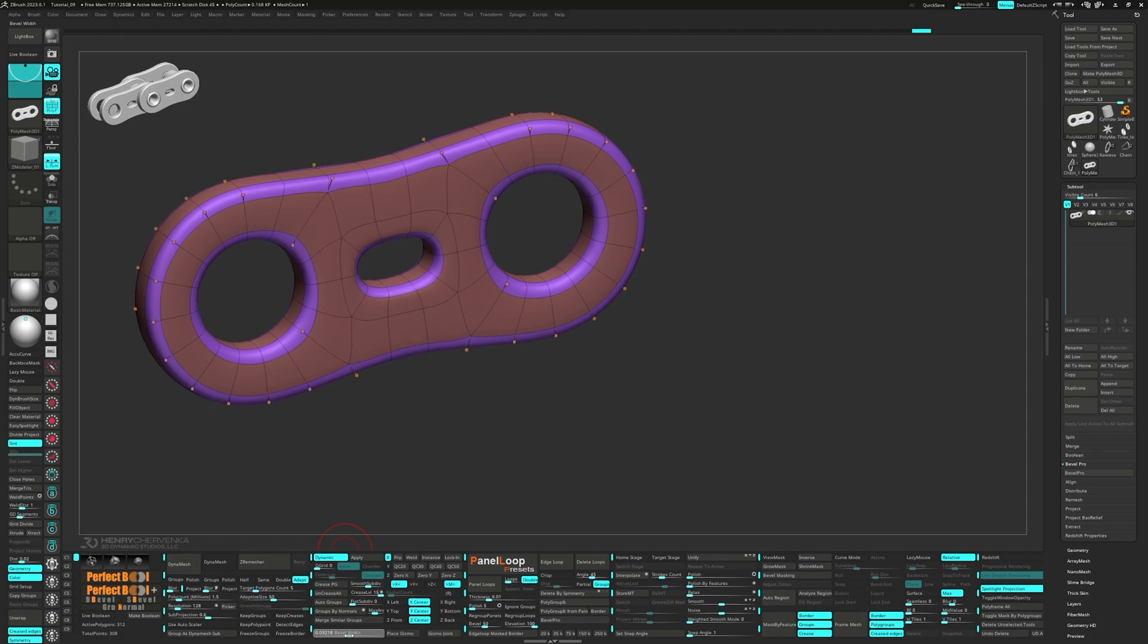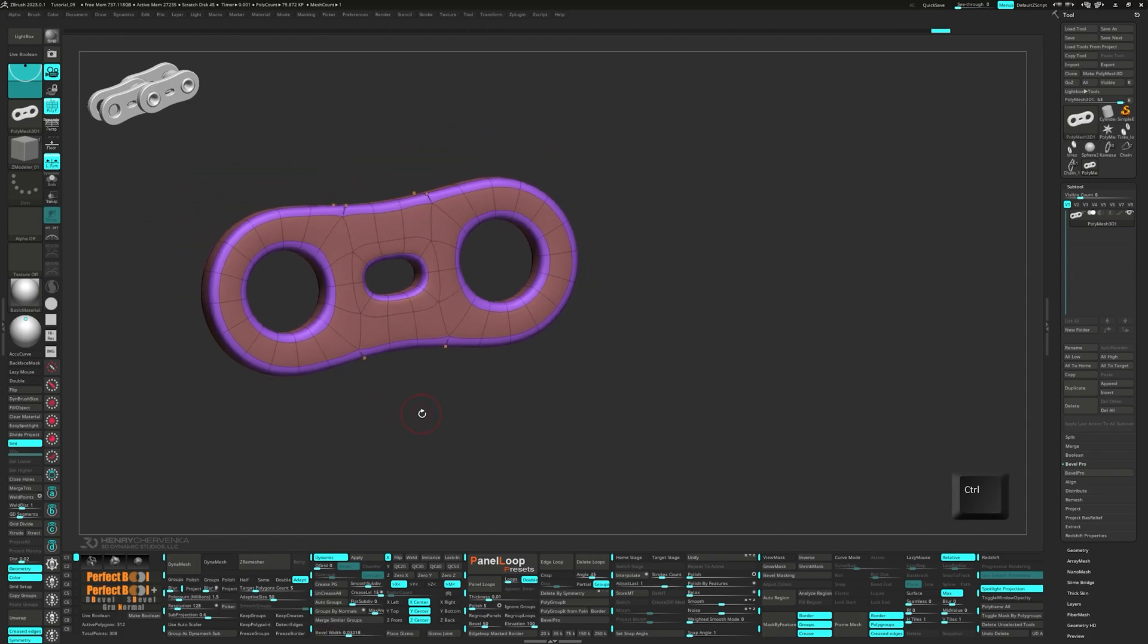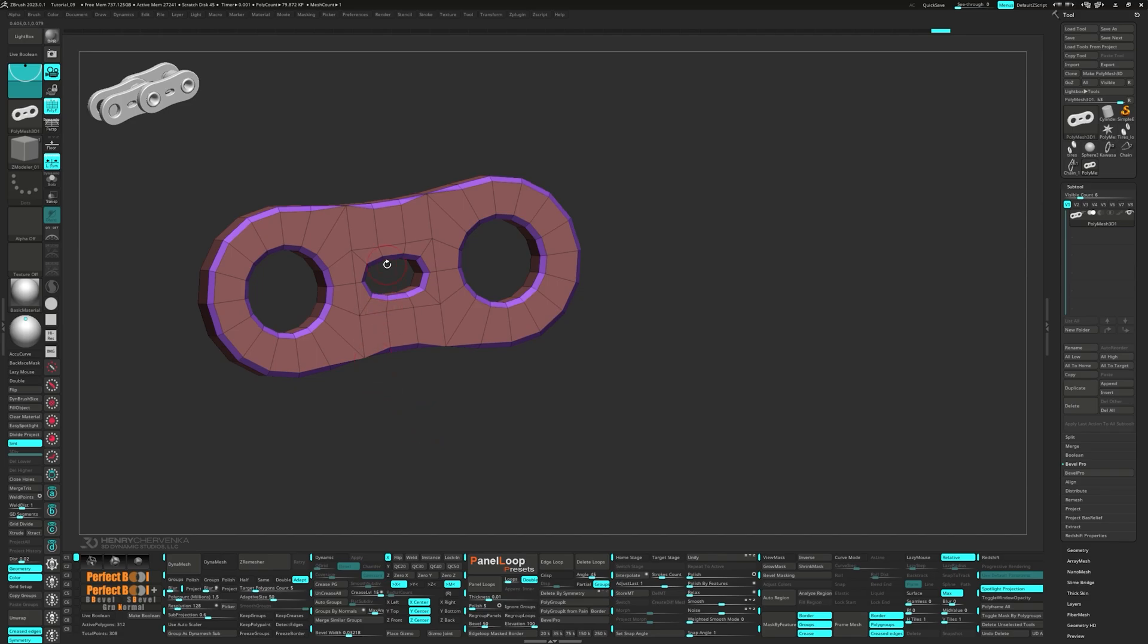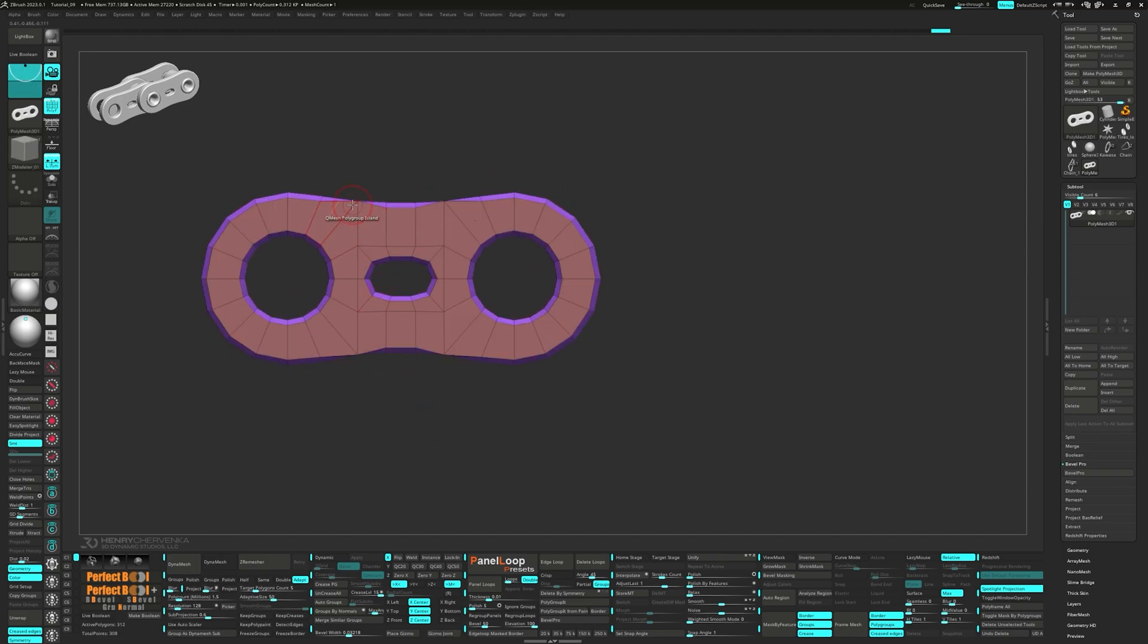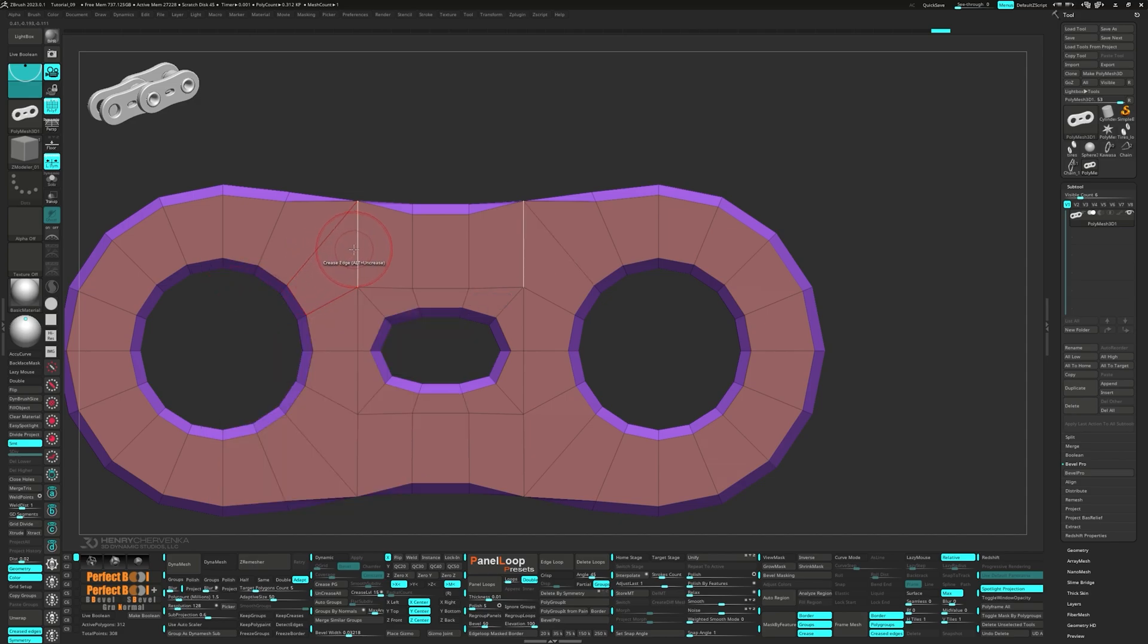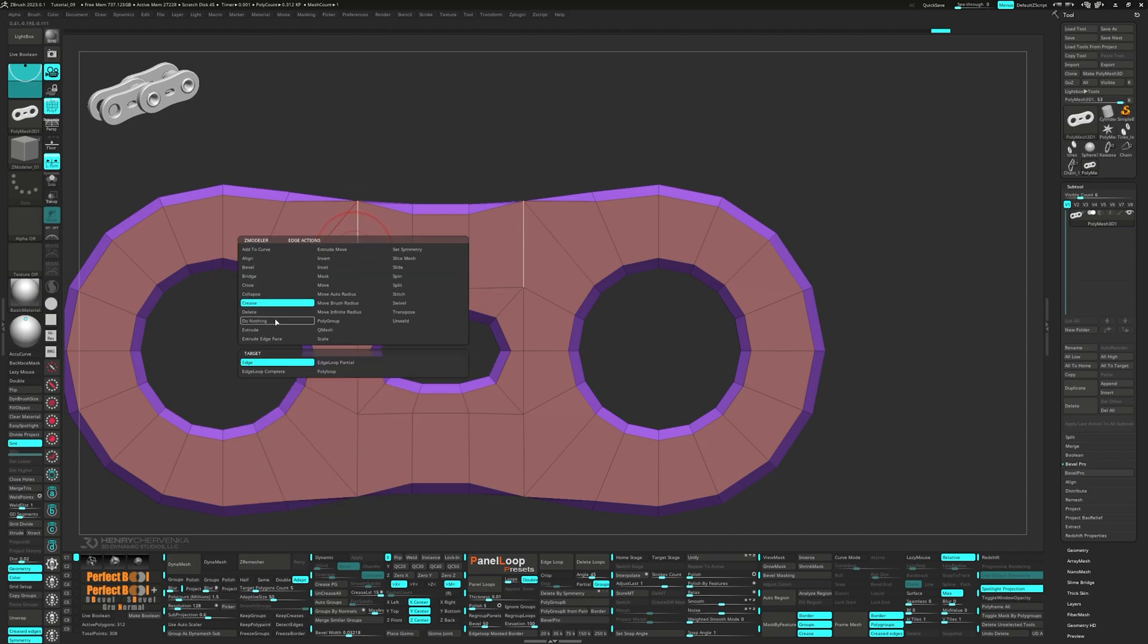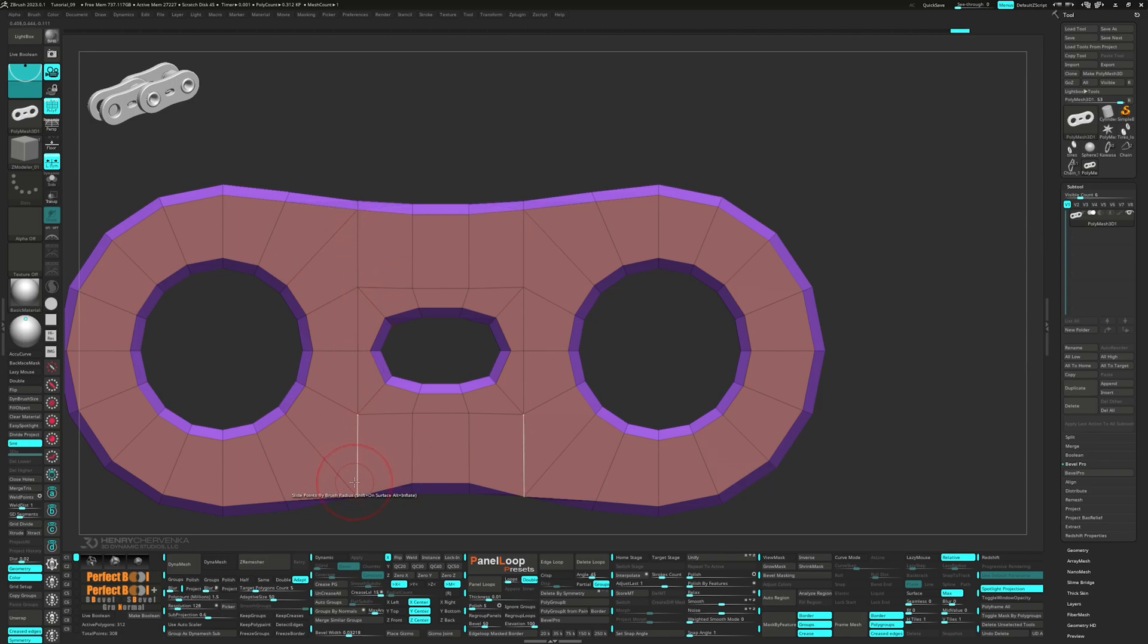If you hold ctrl while using the slider, it will target the polygroups instead. Now we can use the bevel width slider to bevel the creased edges. Set the z-maler brush to do nothing for both the polygons and edges. This means when we use the slide point action and brush size for the target, we won't disrupt the nearby points along the bevel.